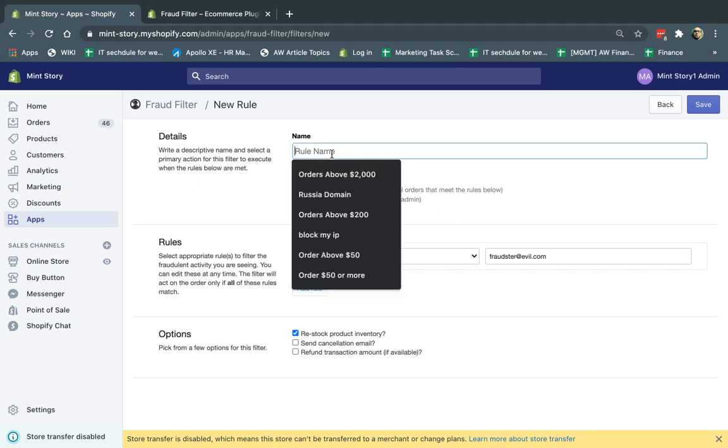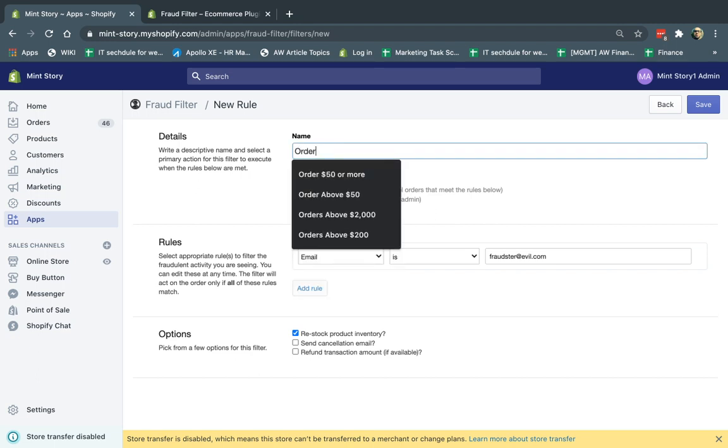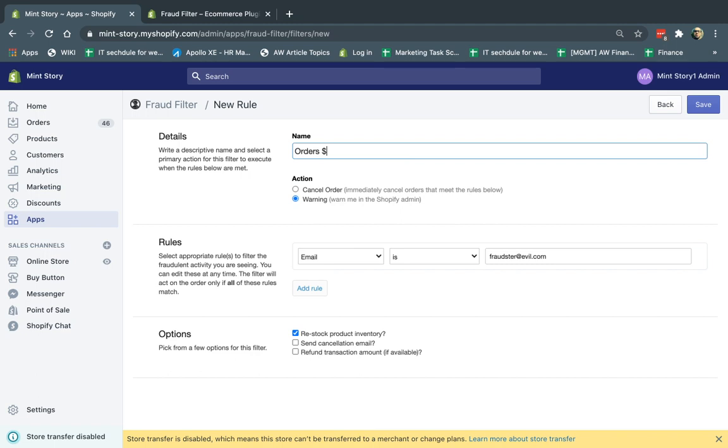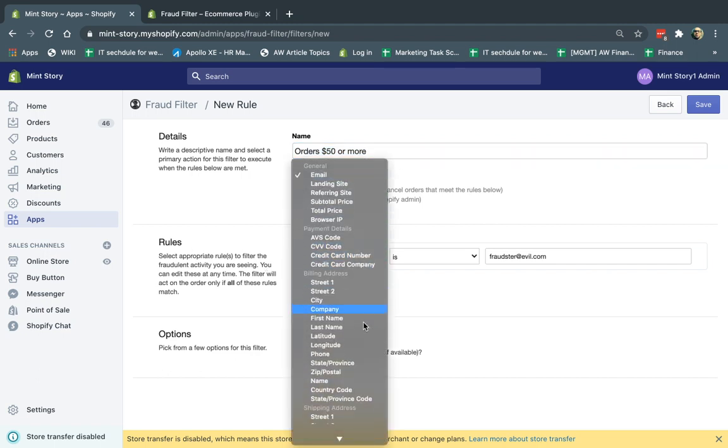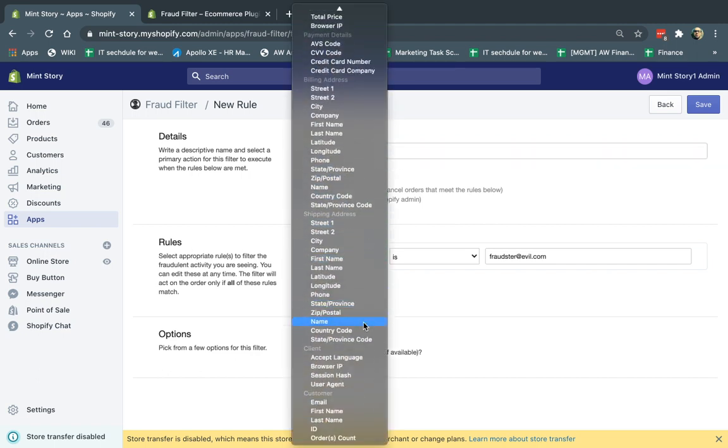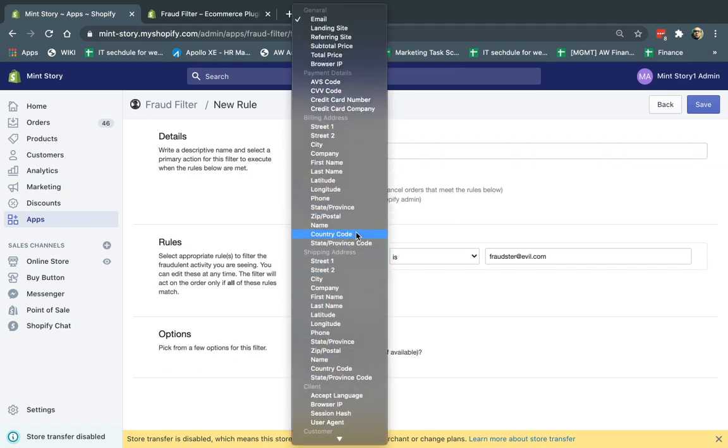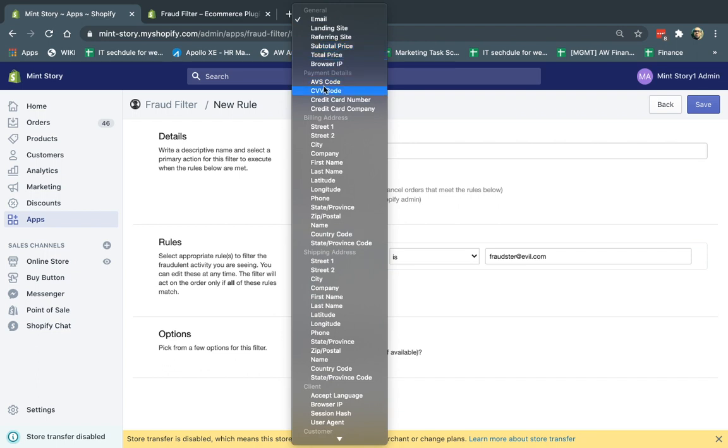So let's make a rule called orders $50 or more. So if someone orders $50 or more, I'm going to warn on the order, make sure I don't ship this order, or at least I evaluate the order. So $50 or more, I'm going to set up the rule. So the nice thing about this is you can set up a lot of different rules. The rules are general rules, which are the most popular ones, like the price, the price is $50 or more of the order.